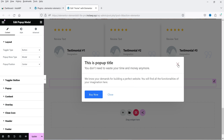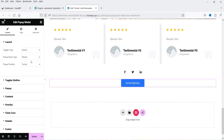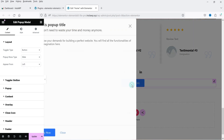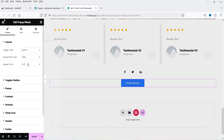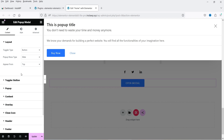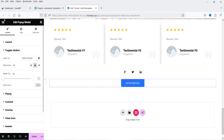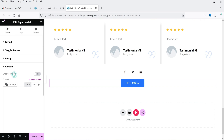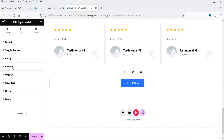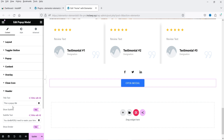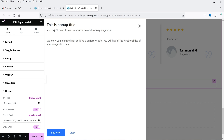Let's try the pop-up modal widget. Clicking it opens a pop-up. It is currently set to modal, but you can change it to slide — then choose the direction, for example from the top. In the settings you can configure the toggle button, content, overlay, close icon, and header. There is a pop-up title, subtext, and body content.